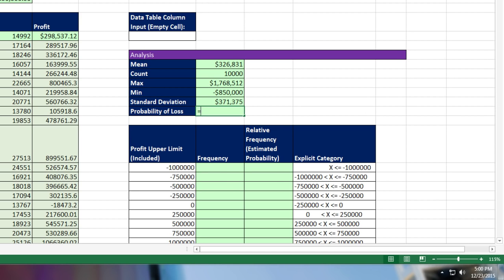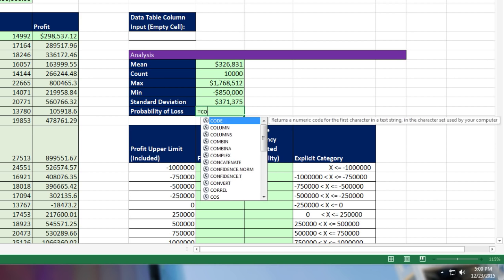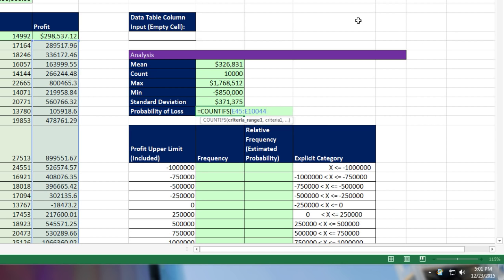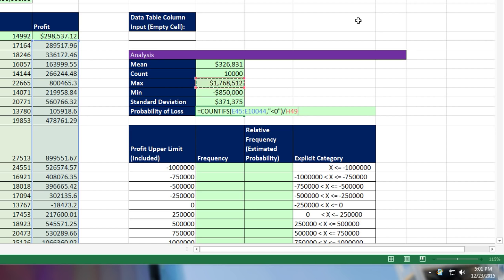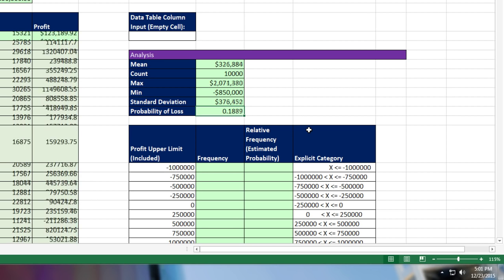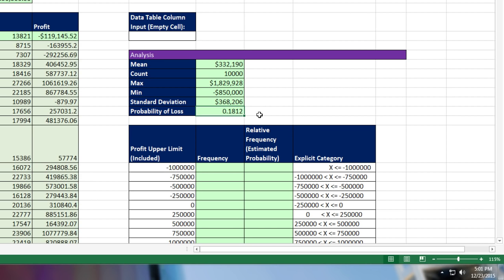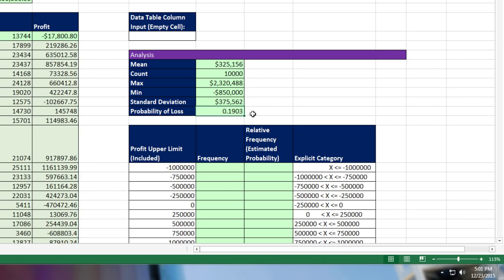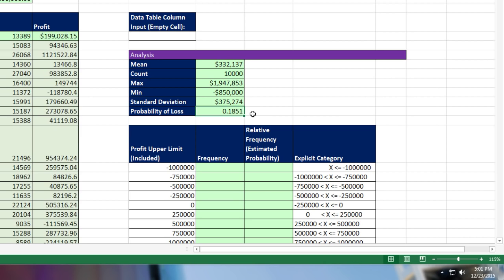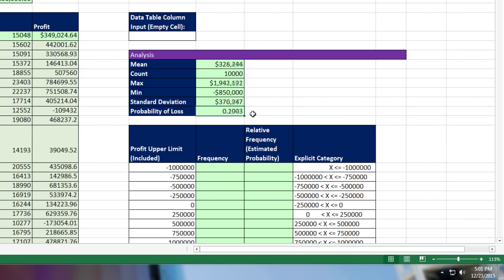Before we do our frequency distribution, the ultimate goal with simulation, calculate the probability of a loss. Criteria range, Control-V, comma. Loss: last video we did less than or equal to 0, but I'll say less than 0, so 0 isn't included. Close parentheses, divide by count. Probability of a loss: almost 20%. Hit F9—the probability stays pretty close, 18, 19, 20%.